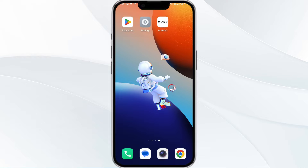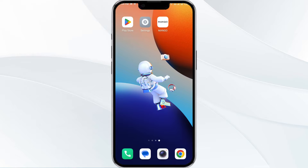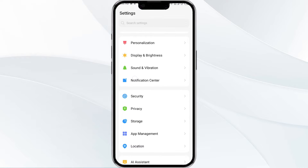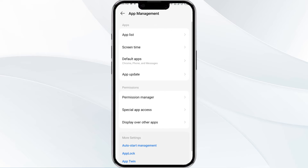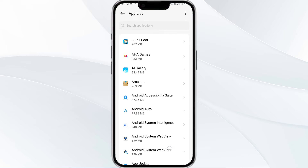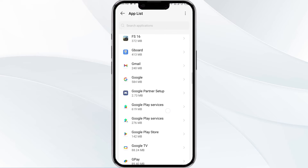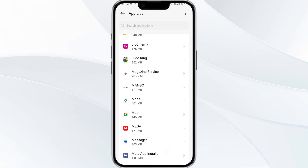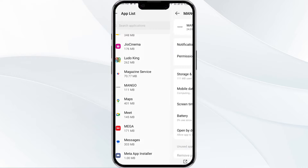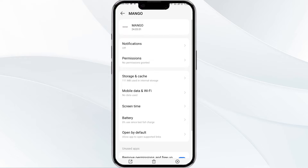The first method to solve this problem is to close and restart the Mango app. To do this, open your settings and navigate to the App Manager. After that, select the Mango app from the app list, and then find the option to force stop in the bottom right corner of your phone.